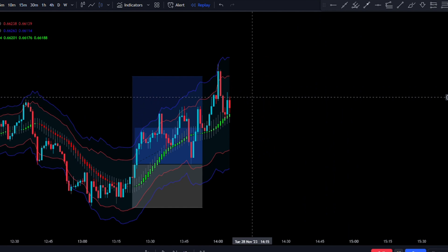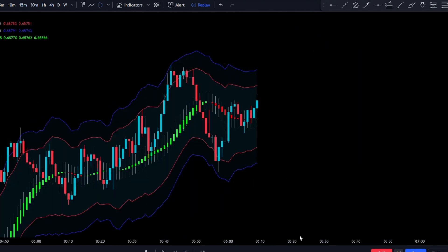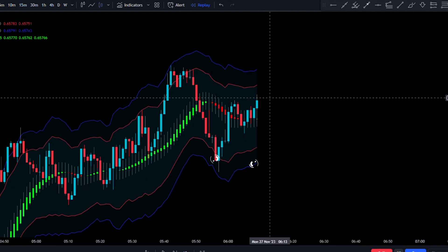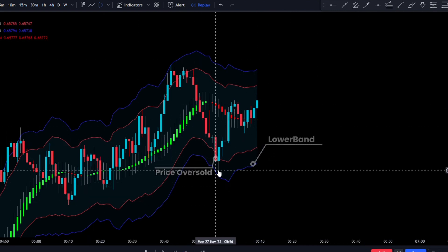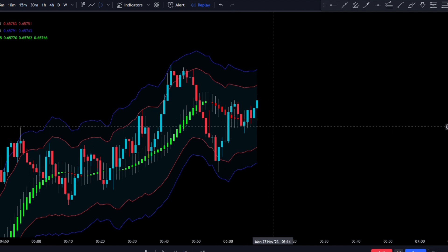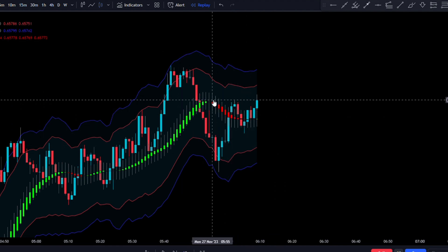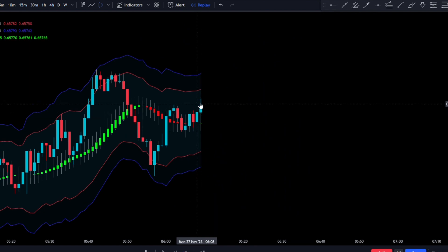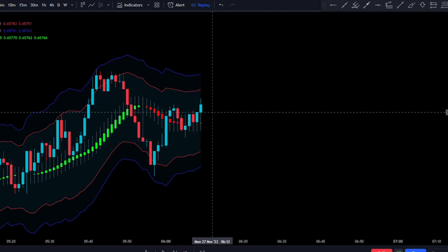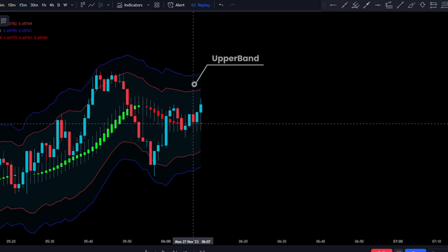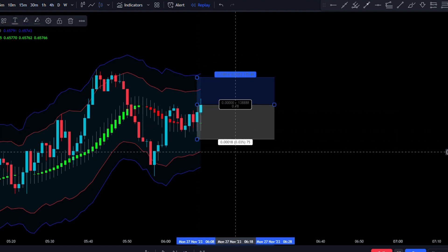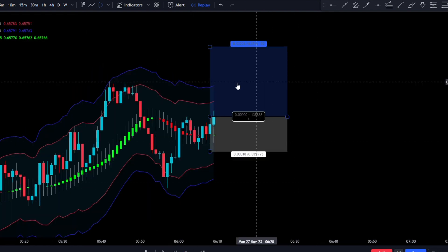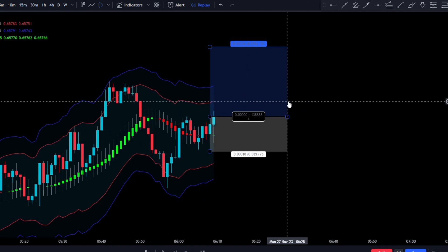Let's go and take a look at another long signal. As you can see, price came into the lower Keltner channel, signifying that price is oversold. So we started looking for long positions — we waited for the Heiken Ashi to change from red to green, and we also made sure that the candle this happened on was not closed in the upper Keltner channel. So now we can take the instant execution, stop loss below the most recent swing low, and we will be targeting a one-to-two risk to reward.